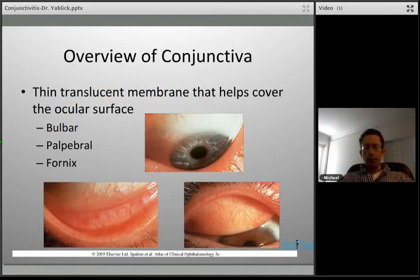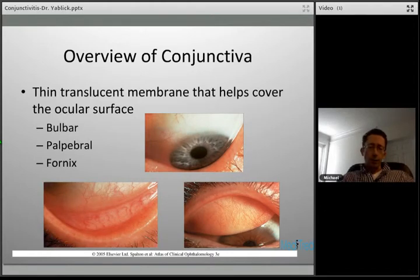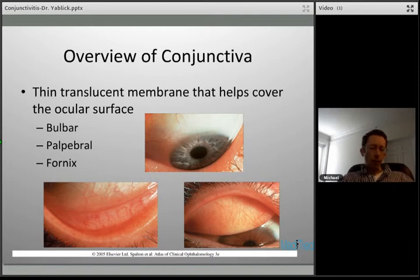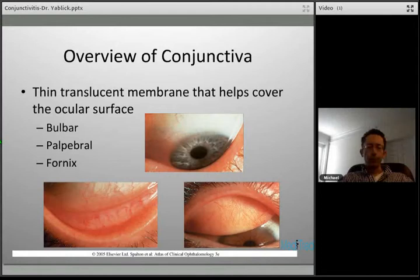To understand conjunctivitis, you basically need to understand the conjunctiva. It's a thin translucent membrane that covers the ocular surface, made up of three main portions. The bulbar conjunctiva covers the sclera. You have the palpebral conjunctiva that lines the inside of the eyelids. And then you have the fornix, which is the junction between the two.